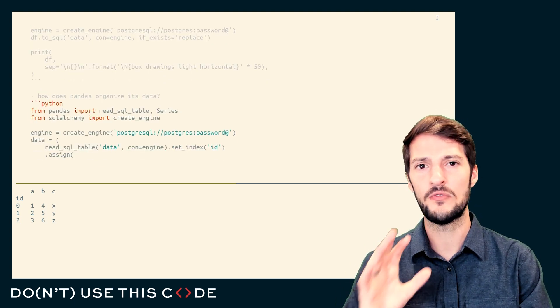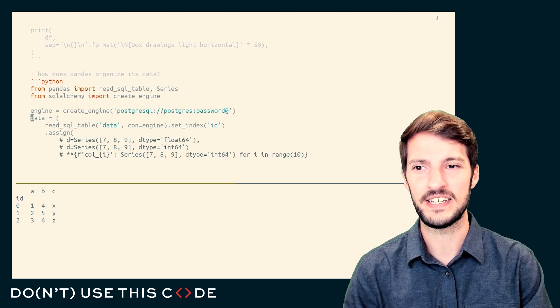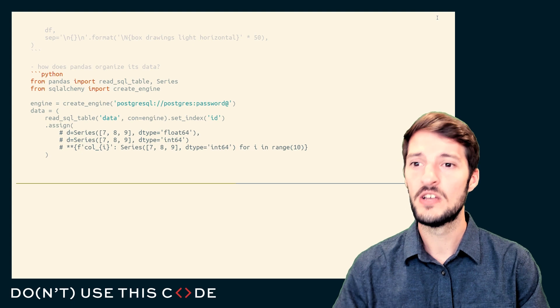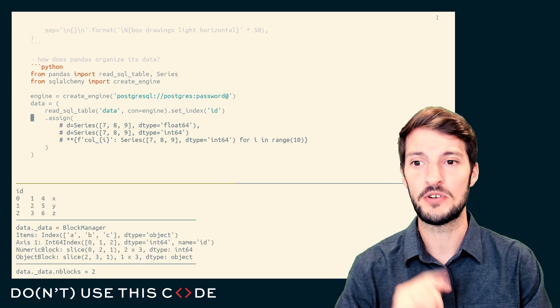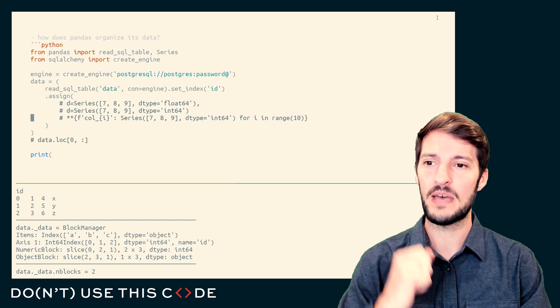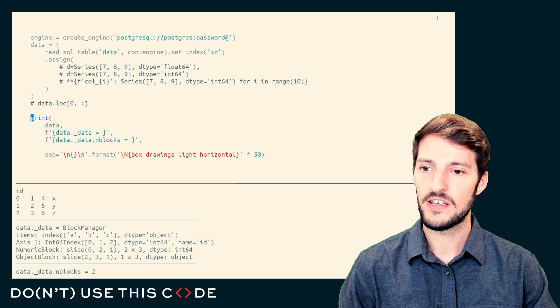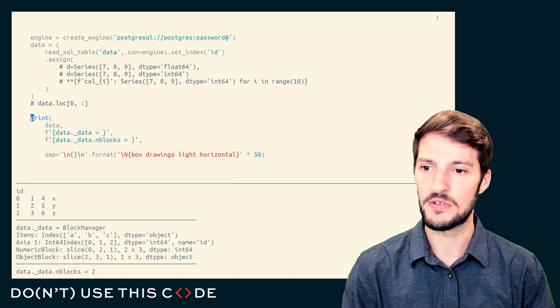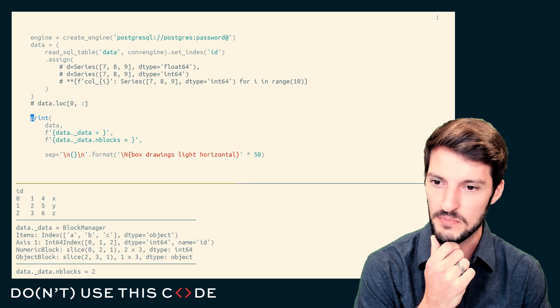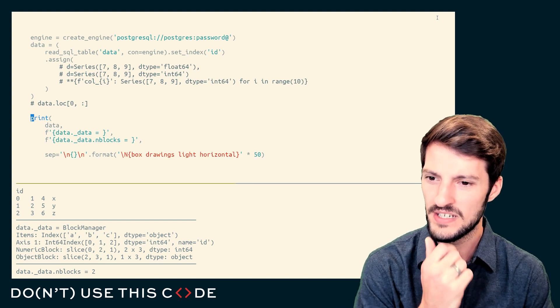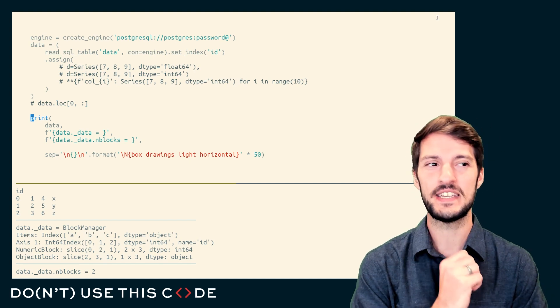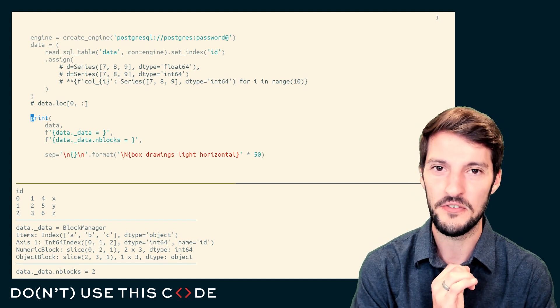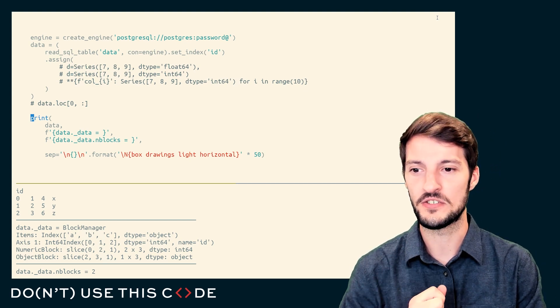But before we get into the SQL side of things, how does Pandas organize its data? Well, we can actually read in that data we just wrote to the Postgres SQL database, and we can pull that back out. And what you see here on the top part of my printout is the data frame that we threw in there, and in the middle, we see this odd thing, this block manager. What's that all about? And underneath it, the number of blocks. This is getting just a little bit under the hood of Pandas. How does it organize all the data that it holds onto?